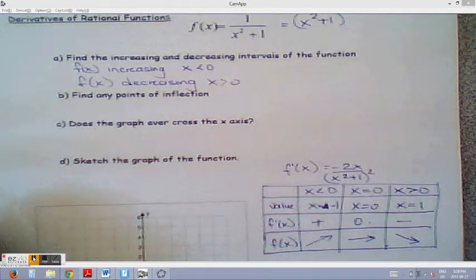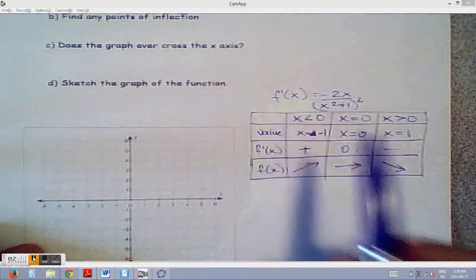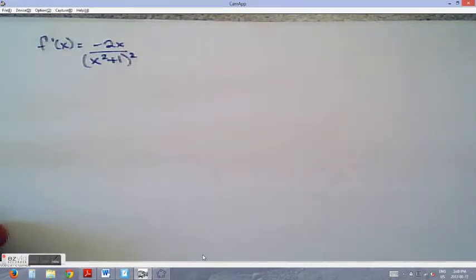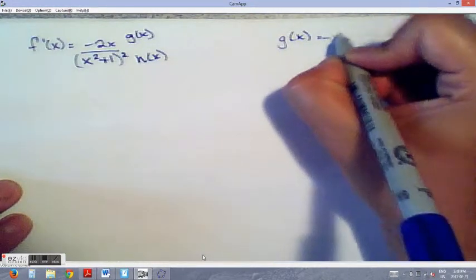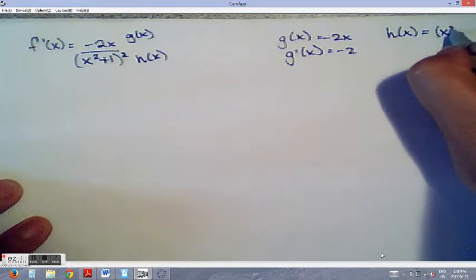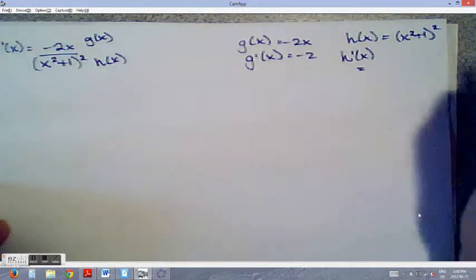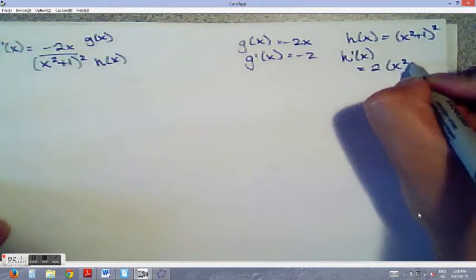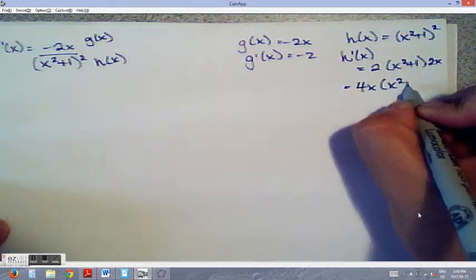Now we find points of inflection using the second derivative. I'll rewrite the first derivative as negative 2x over (x squared plus 1) squared and apply the quotient rule. Let g(x) = negative 2x, so g′(x) = negative 2. Let h(x) = (x squared plus 1) squared, so using the chain rule h′(x) = 2(x squared plus 1) times 2x, which simplifies to 4x(x squared plus 1).